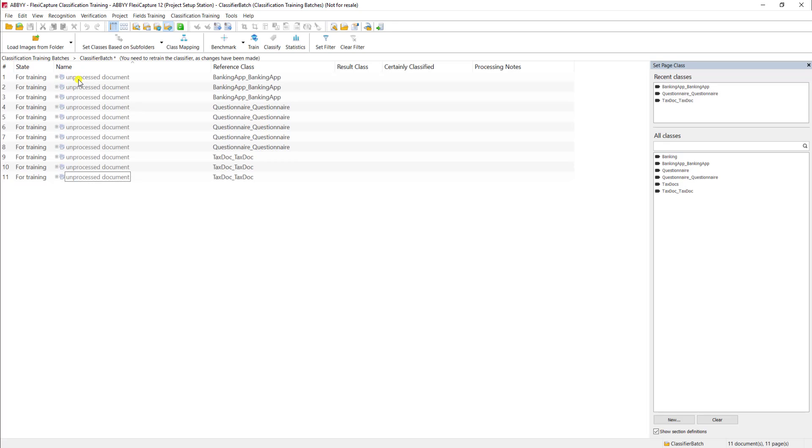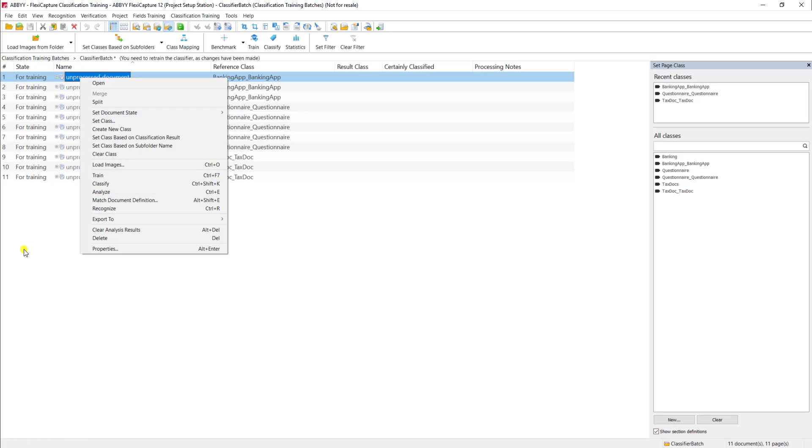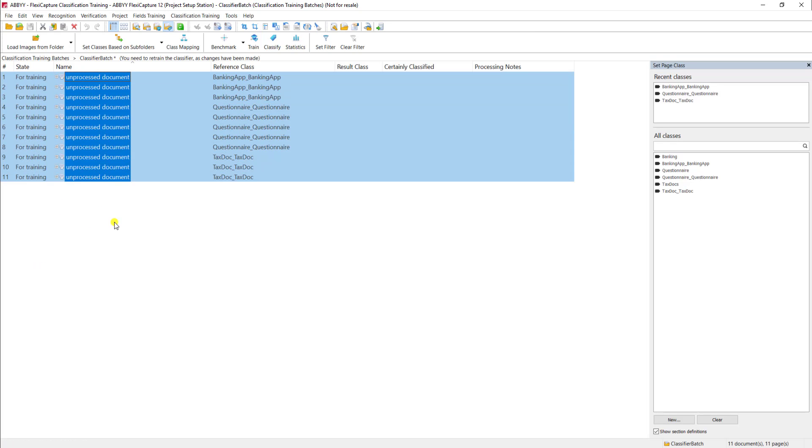The other setting that you would get is for testing, and that can be changed on a per document basis as well. But for today's date, I'm going to use for training.